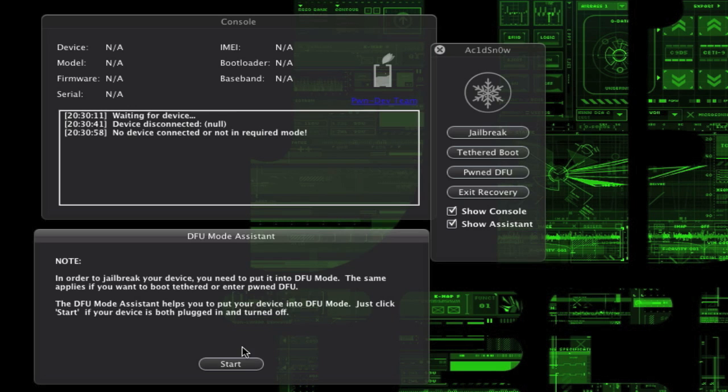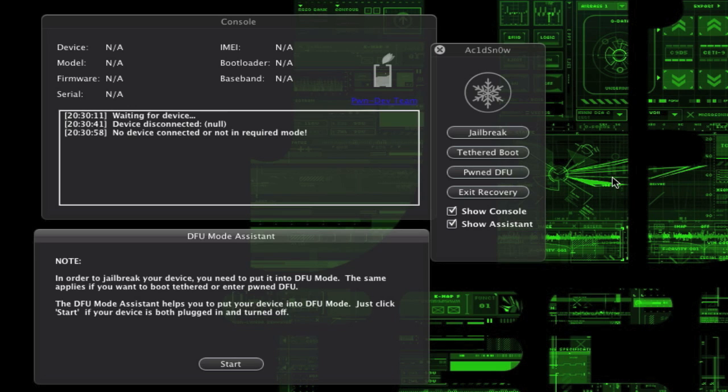After you put your device into DFU mode, you'll simply hit jailbreak and it will jailbreak your iDevice. Once it's done, you'll put it again into DFU mode, then hit tethered boot, and you'll have a working jailbroken device.